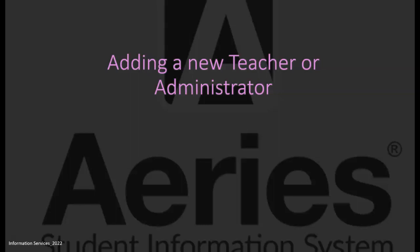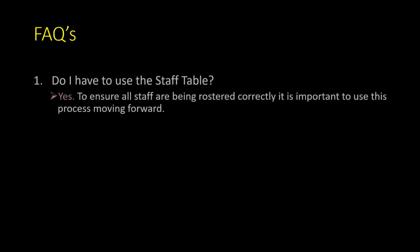This video will walk you through the steps for adding a new teacher or administrator to your teacher table. Here are a couple questions you might come up with.